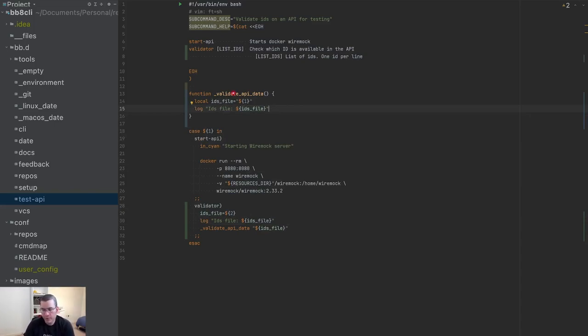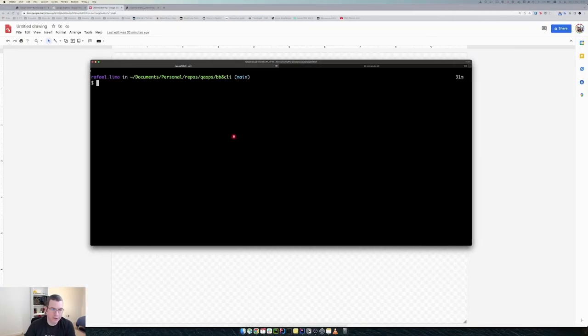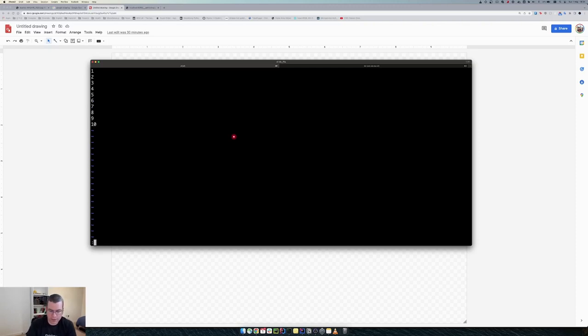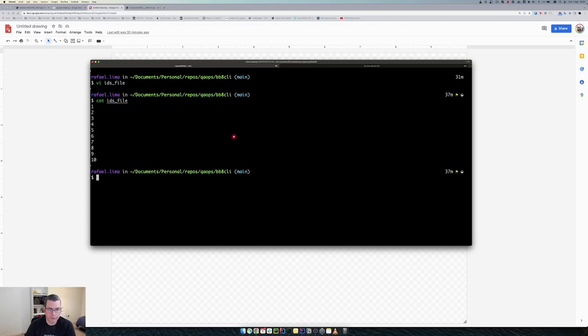Now what I need to do, I need to transform a list. So let me create the list of IDs. I forgot the list of IDs. So one, two, three, four, five, six, seven, eight, nine, and ten. So now I have a list of IDs.